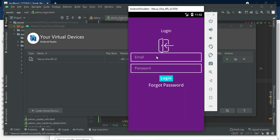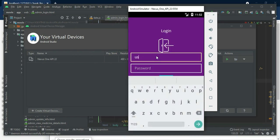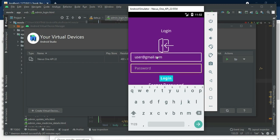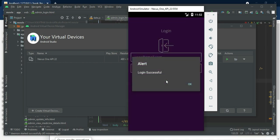Let's move to user login. Enter the user email ID and password, then click login. Login successfully.